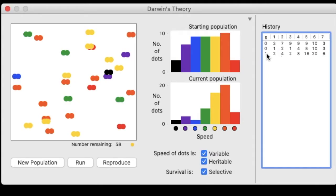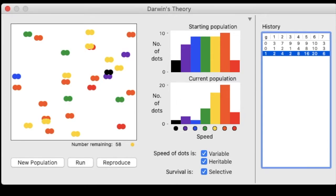So now I see generation one after my surviving dots have reproduced. I want to take these numbers here and put them into my data table. So I'll enter this data for generation one. Now I'm going to run again. We want to keep doing the simulation until we've run through at least five generations.